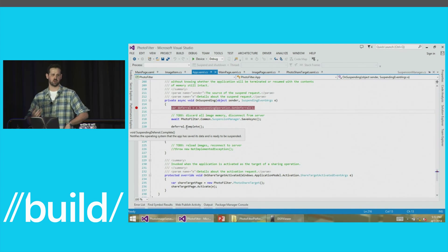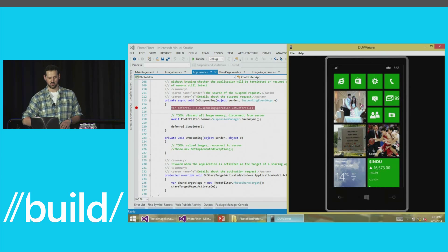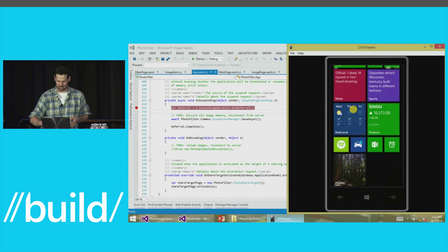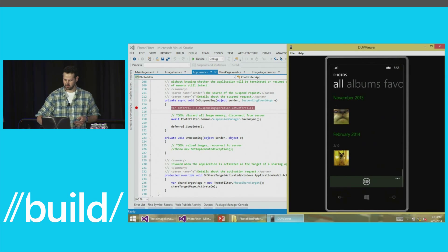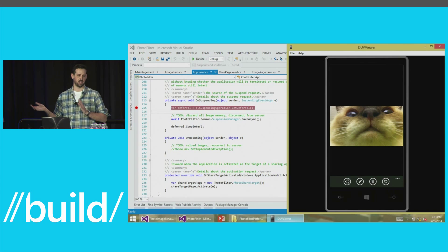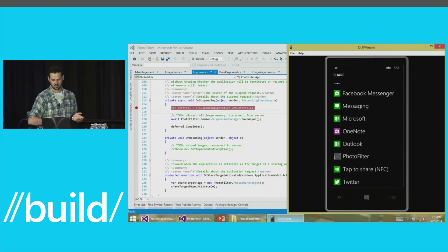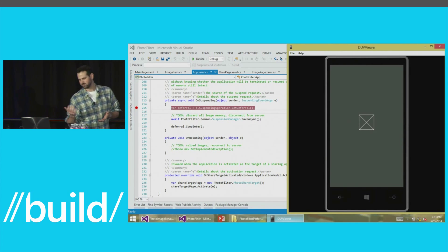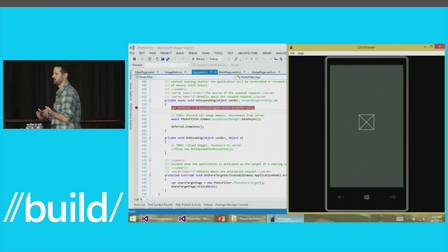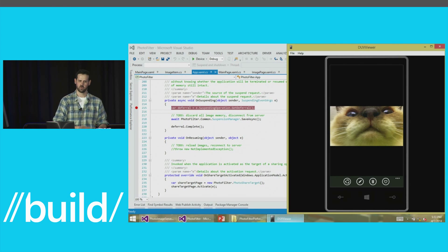The next thing I want to show is how to debug share contracts in your app. Apps are better when they can interact with each other, and new in Windows Phone 8.1 we have the share contract. I've implemented the share contract in my application so I can take an image from my camera roll — here I've got a cat picture. This talk is going up on the internet so it has to have cats. I can share this photo to my PhotoFilter app, and we'll see in a second that it doesn't work.